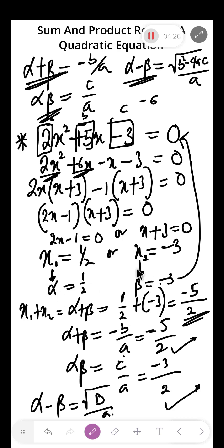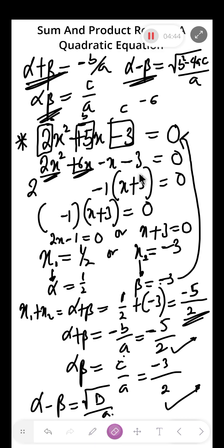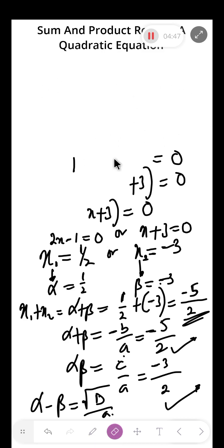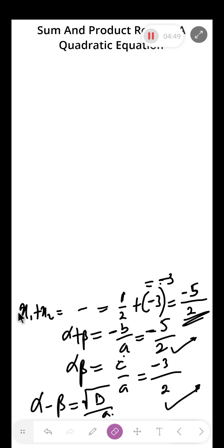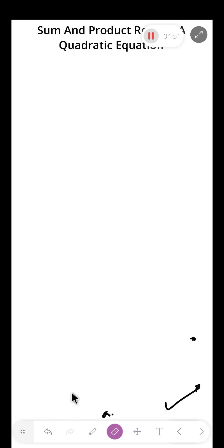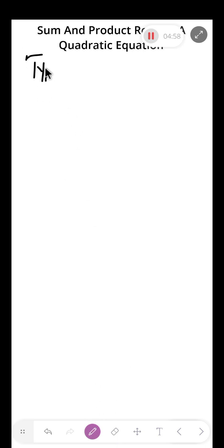So whenever you are given a quadratic equation, the very first thing to find is the sum and the product of the roots using these formulas. Questions on sum and product of quadratic equations usually come in two different forms — let's call them Type A and Type B.